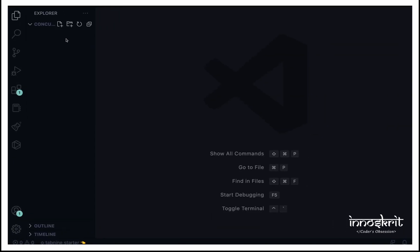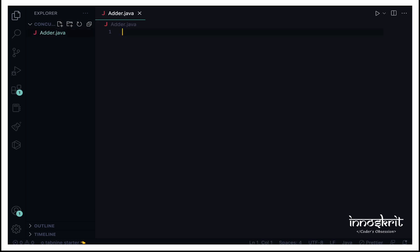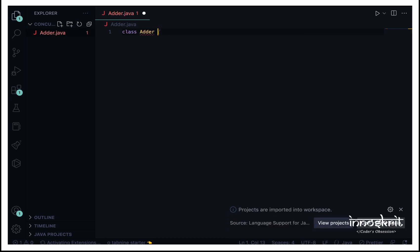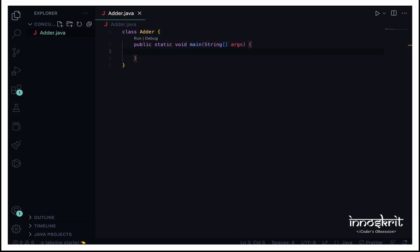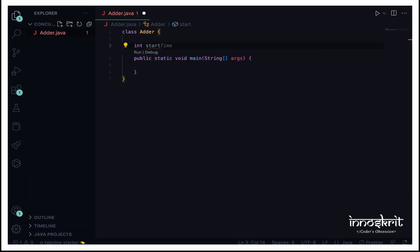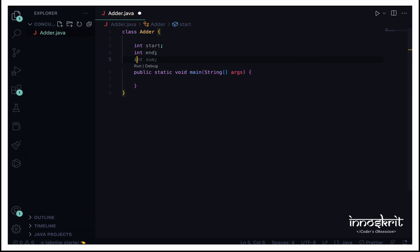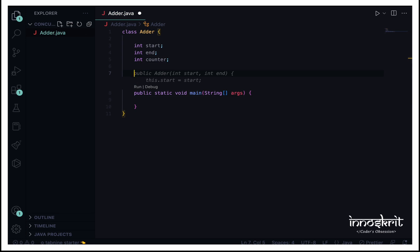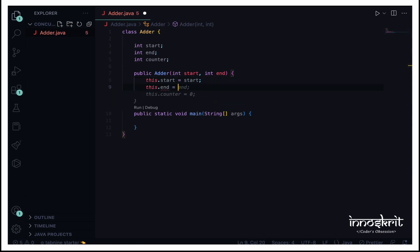So this is a folder for concurrency in Java. I would first create a simple class, adder.java. So this is a simple adder class and I would create a main method. What I want here is whenever any user is going to find the sum of first N natural numbers, I want the user to give me the range. So I would be taking two variables, int start and int end, and there will be one variable to keep track of count. I'm going to define the constructor of this class, setting this.start equals start, this.end equals end, and this.counter to zero.